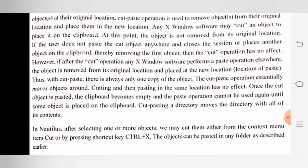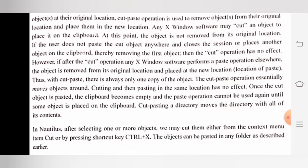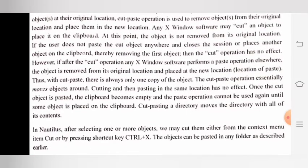In Nautilus, after selecting one or more objects, we may cut them either from the context menu item 'Cut' or by pressing the shortcut key Ctrl+X. The objects can then be pasted in any folder as described earlier.